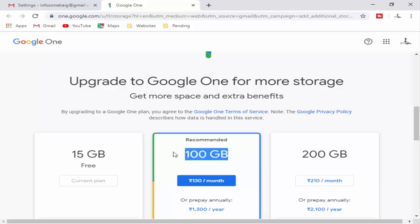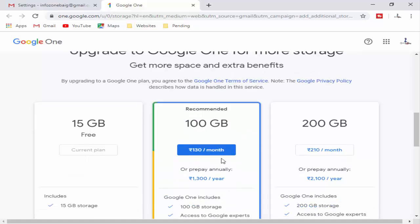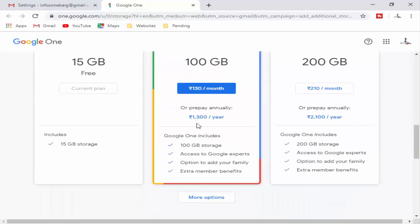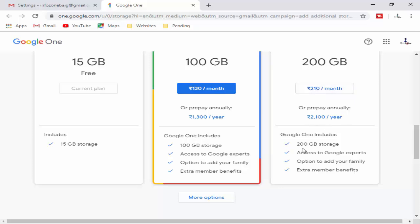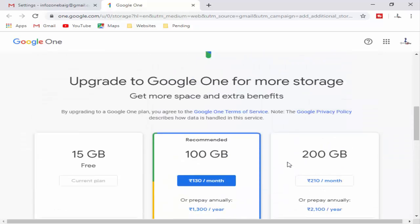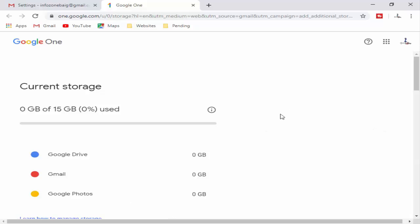The next two paid options: 100 GB costs 130 rupees per month or 1300 rupees per year. The 200 GB plan is 210 rupees per month or 2100 rupees per year. Select whichever you want to increase your storage. Hope you like this video, thanks for watching!